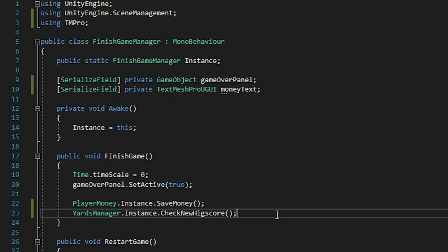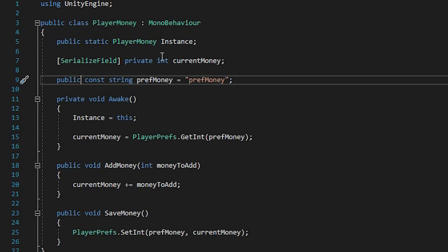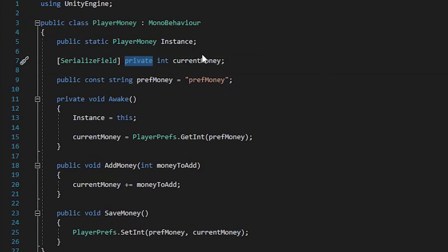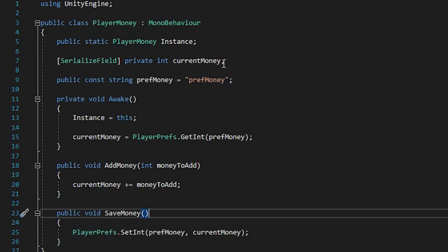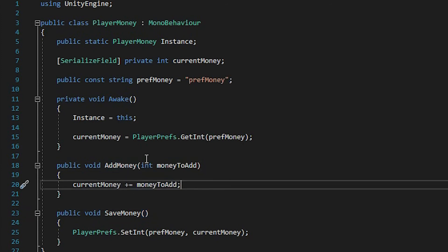When we finish the game, we want to set the money text to be equal to a text. To do that, we need a reference to our money, which we don't have right now, because if you go to playerMoney, as you can see, currentMoney is set to private. Also, we don't want to know the currentMoney — we want to know the money that we made this game. What I like to do is change our saveMoney function to give us back the money that we made this game.